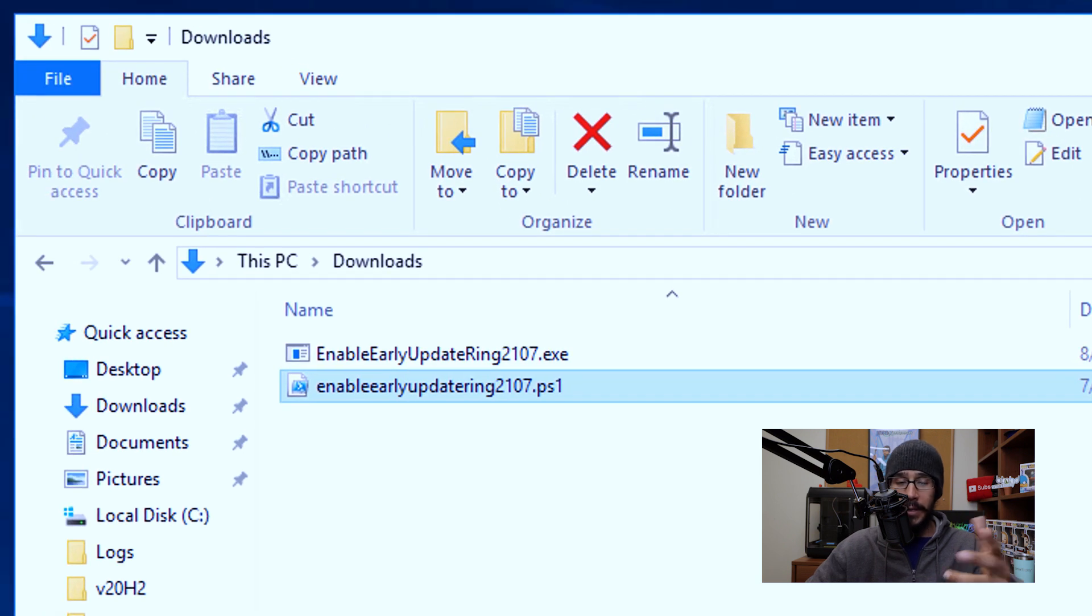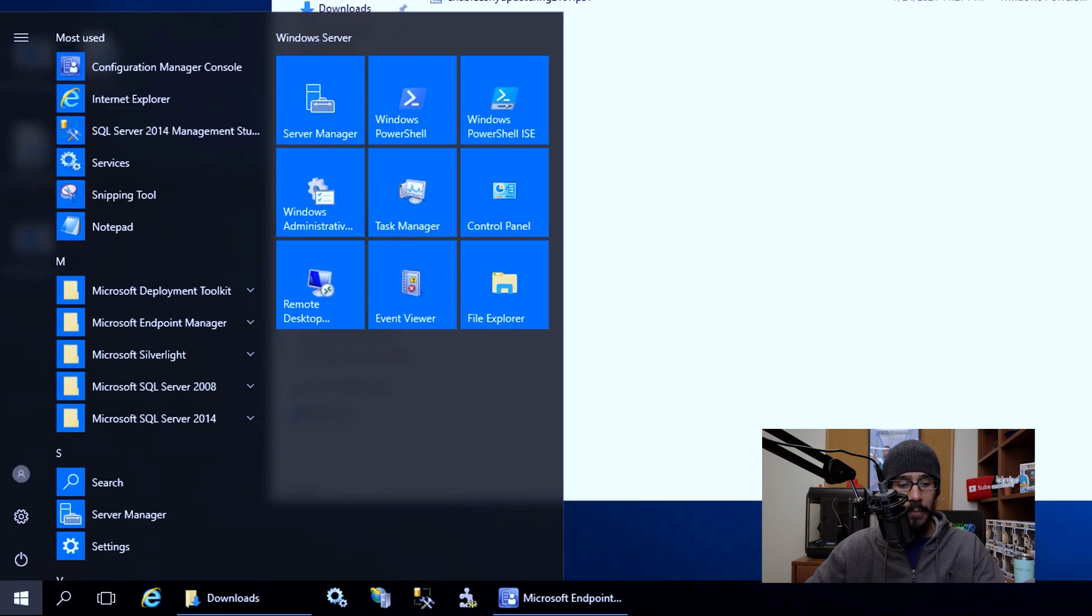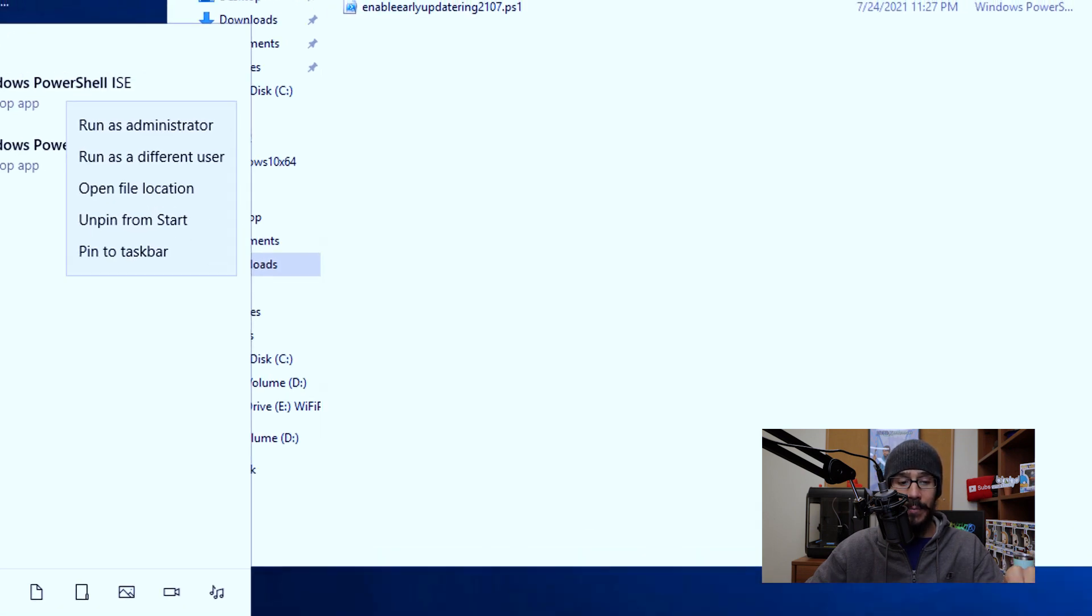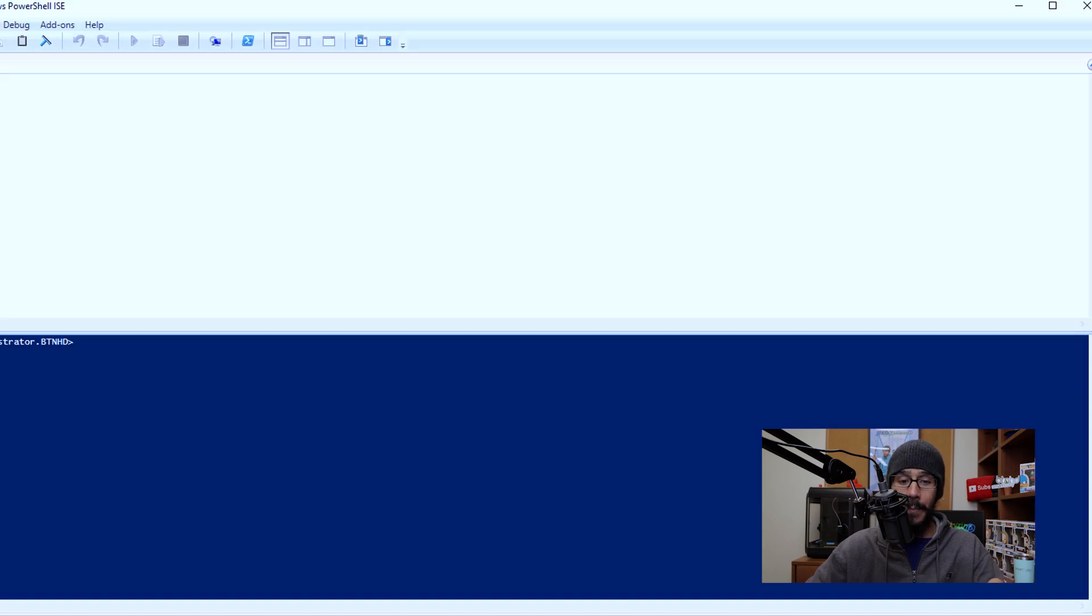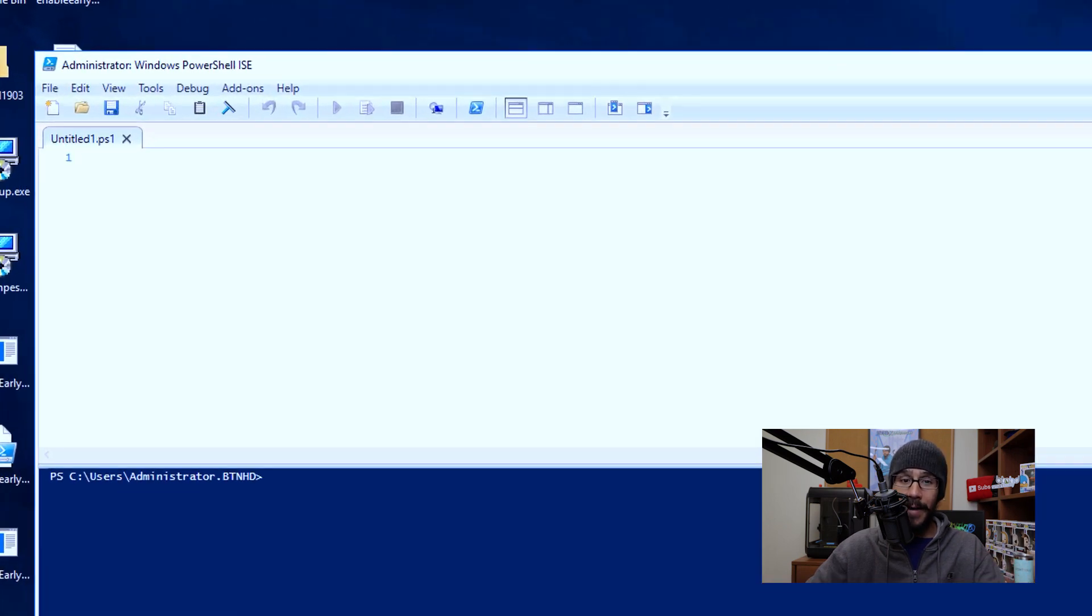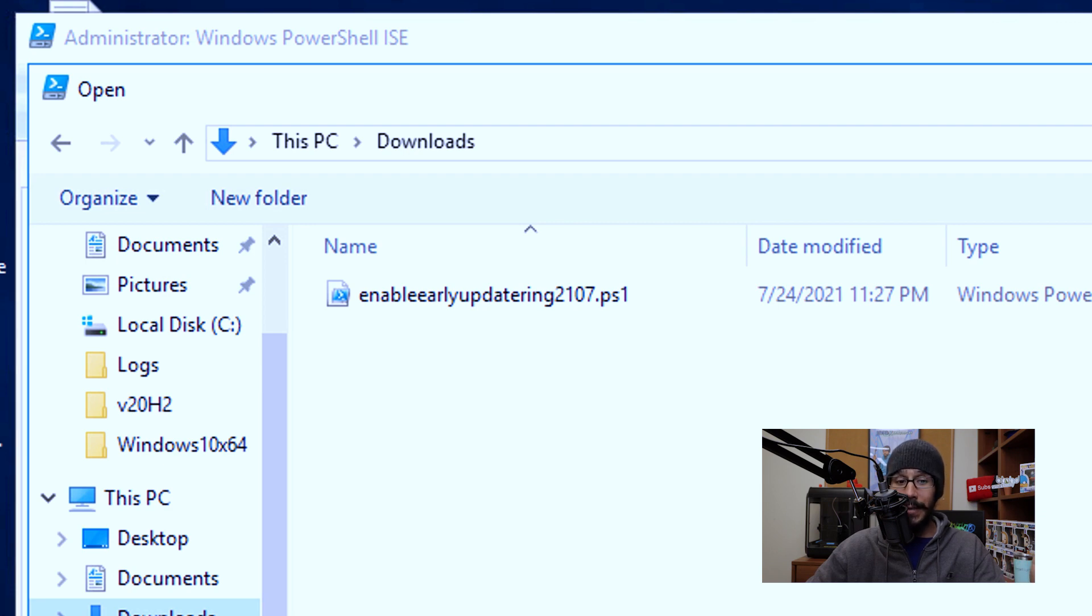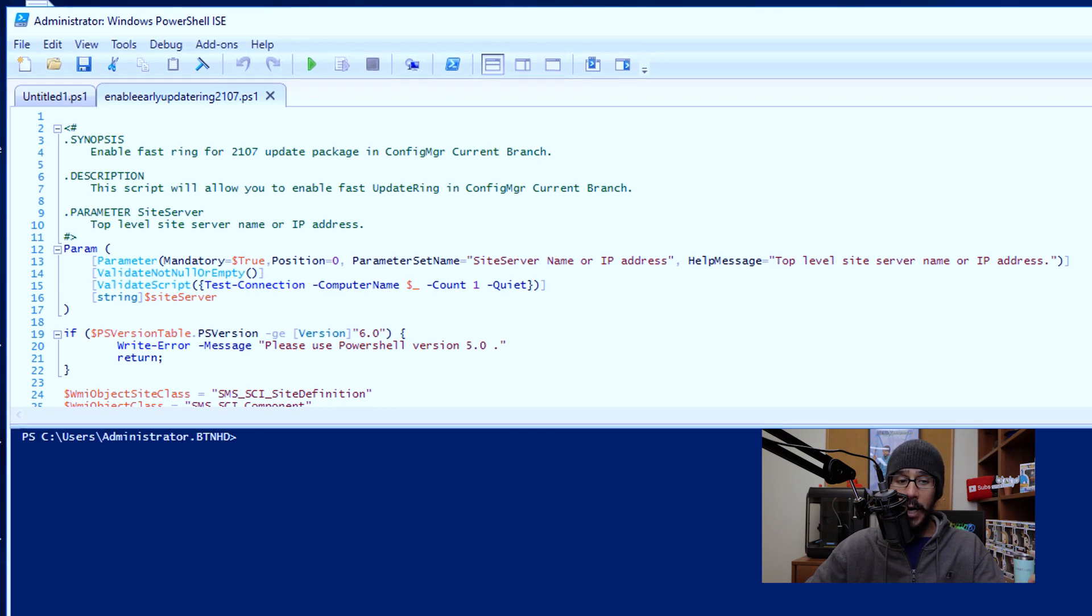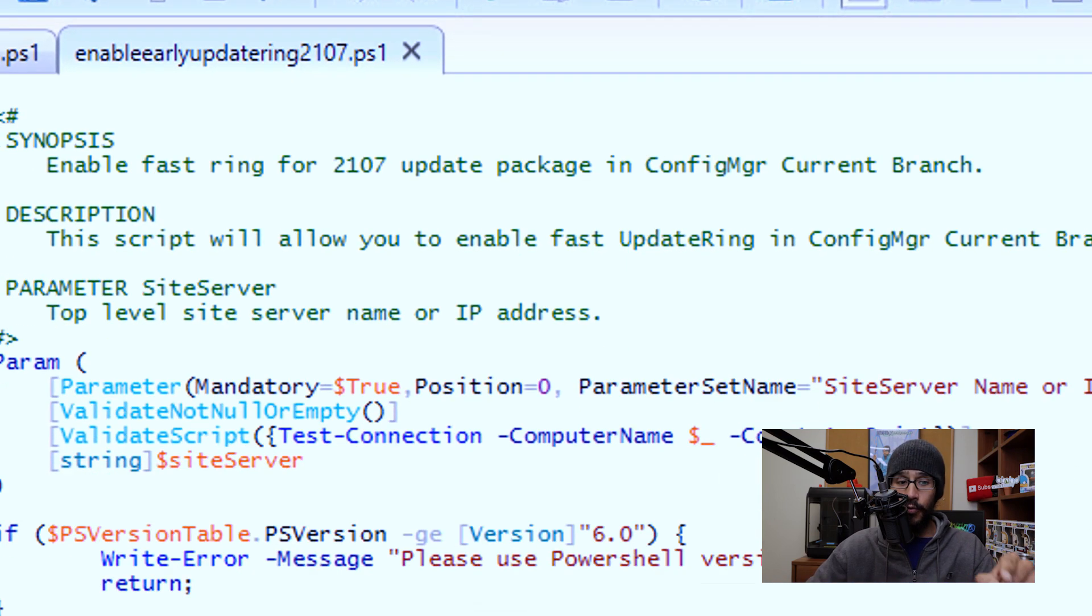What it does is basically drops a PowerShell script. So I'm going to click on the start menu, going to type in Windows PowerShell, and I'm going to right click on the Windows PowerShell ISE and run it as an administrator. Once it loads up, we need to open that file. So that file was actually dropped inside the downloads folder. I'm going to select it and open it up. Make sure you take a look at it.